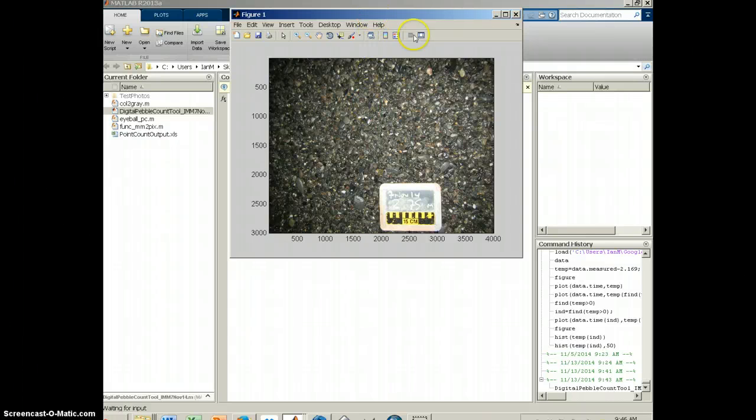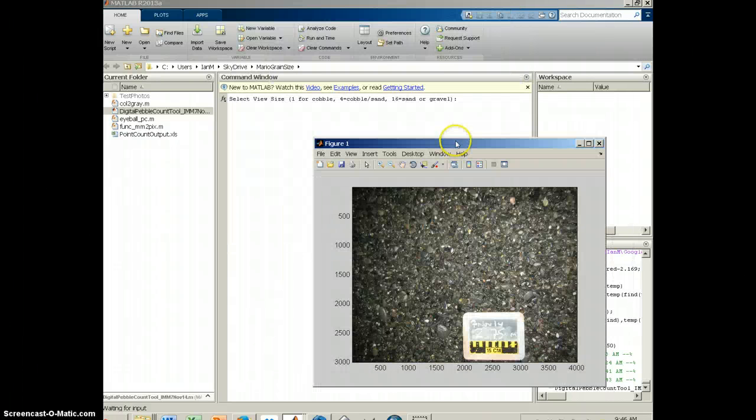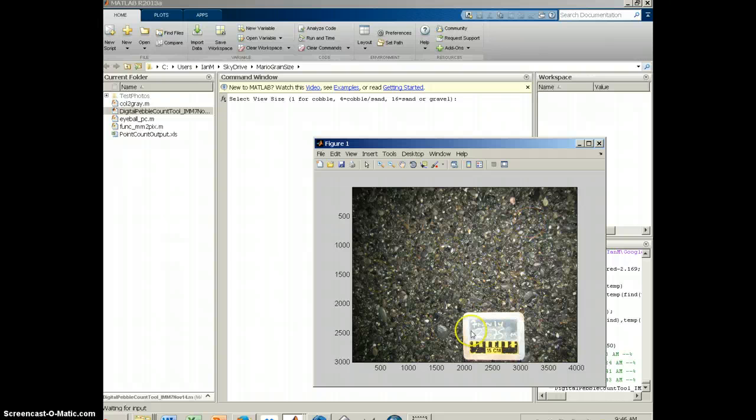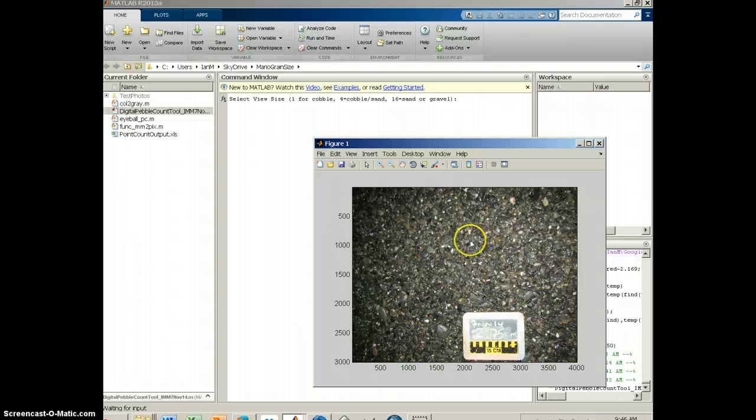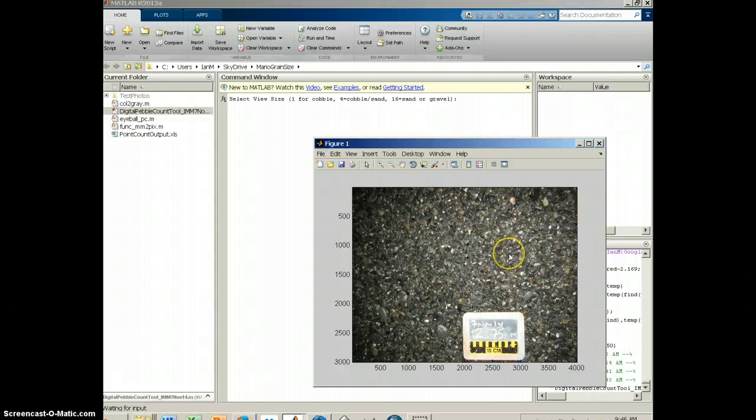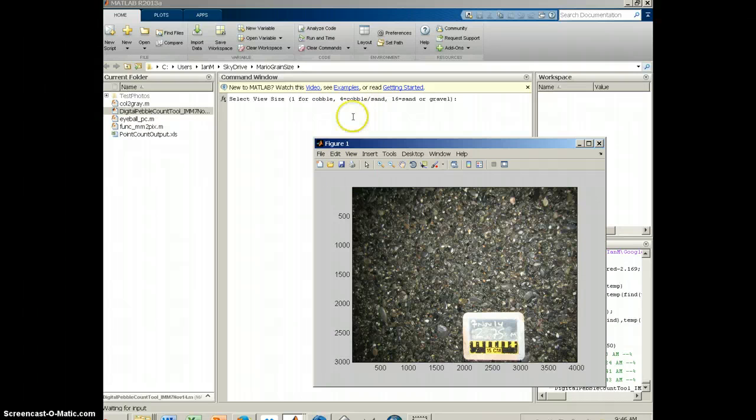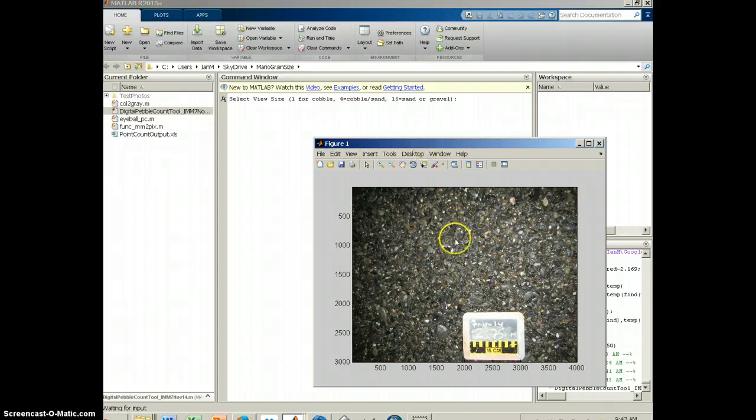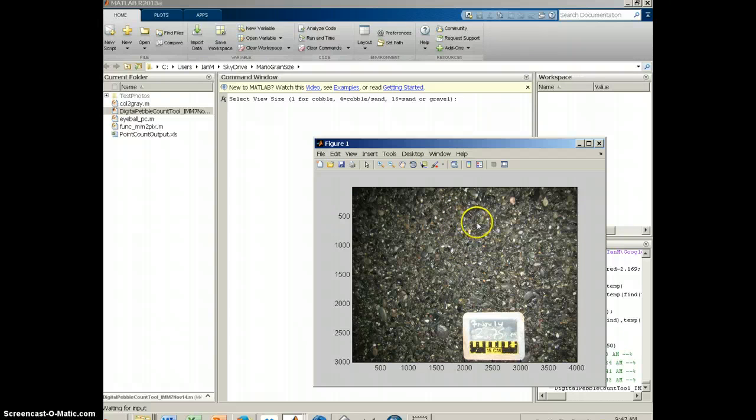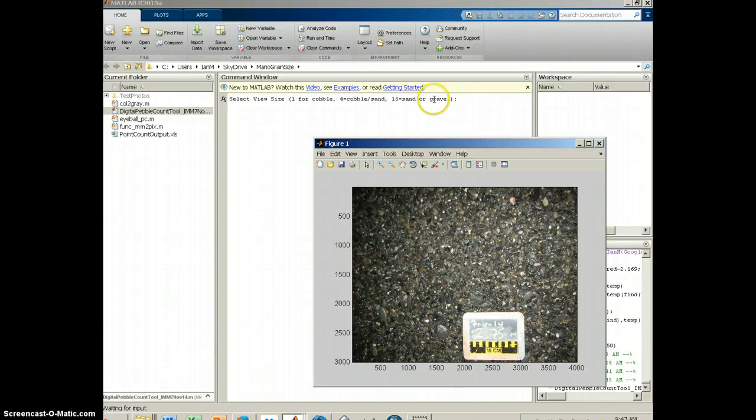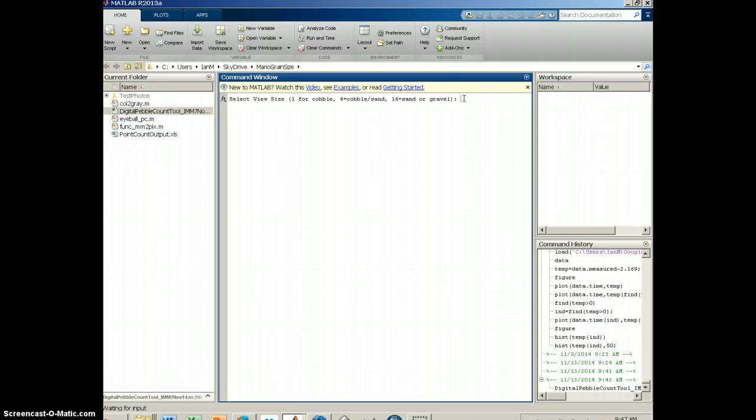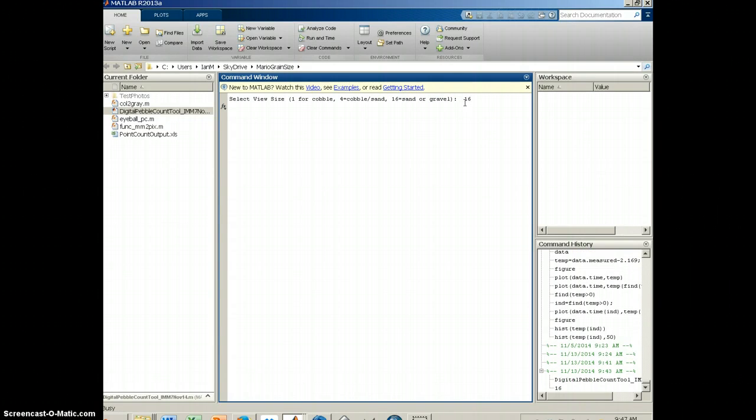The next thing it's going to do is open up the picture again and ask me to select the view size. Basically what this is doing is if your photograph is fine-grained, for example if it's sand or uniform gravel like this, when I go to measure the grains it's going to divide the screen up into panes. If it's large cobble, I would select one. If it's a mix of cobble and sand, I would select four, and these are the number of panes it's going to divide the photo up into. If it's sand and gravel, I'm going to select 16. So this one's gravel, so I'm going to write 16 in here and say okay.